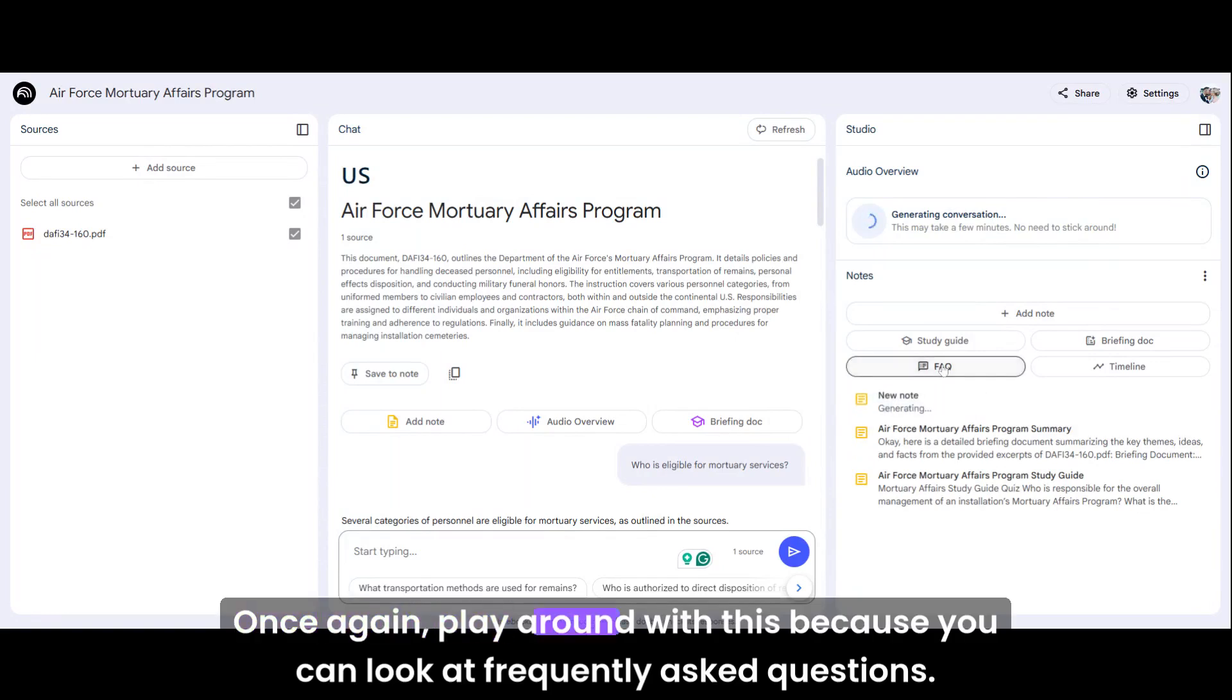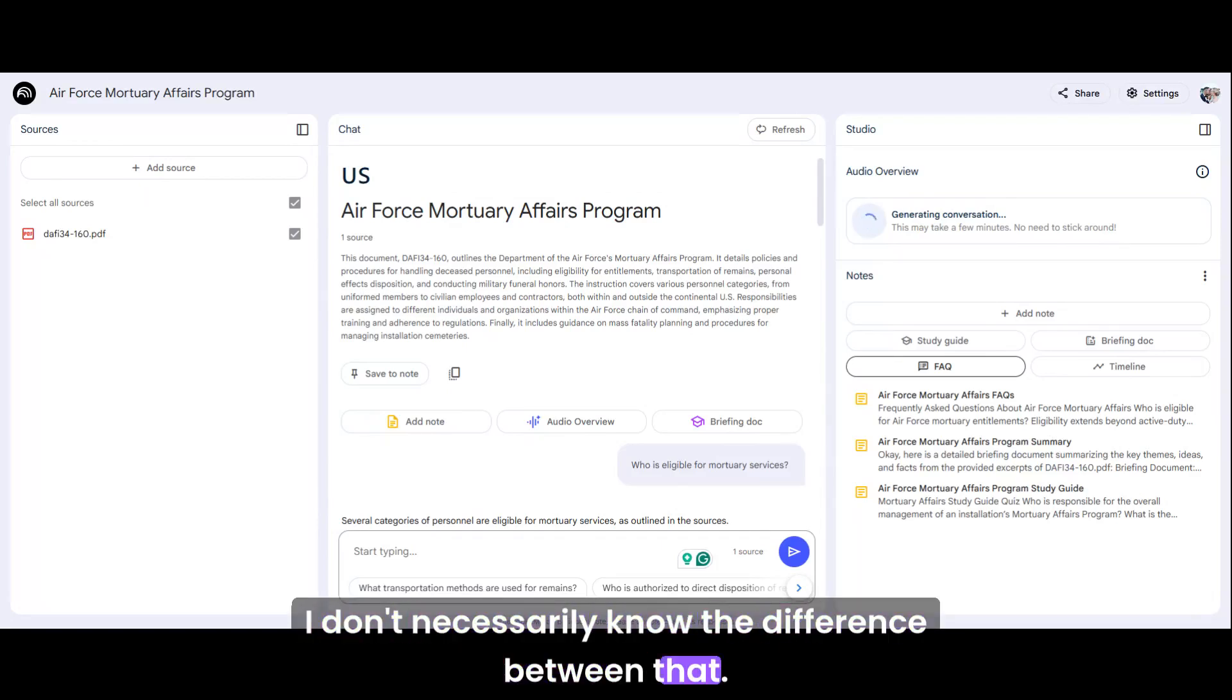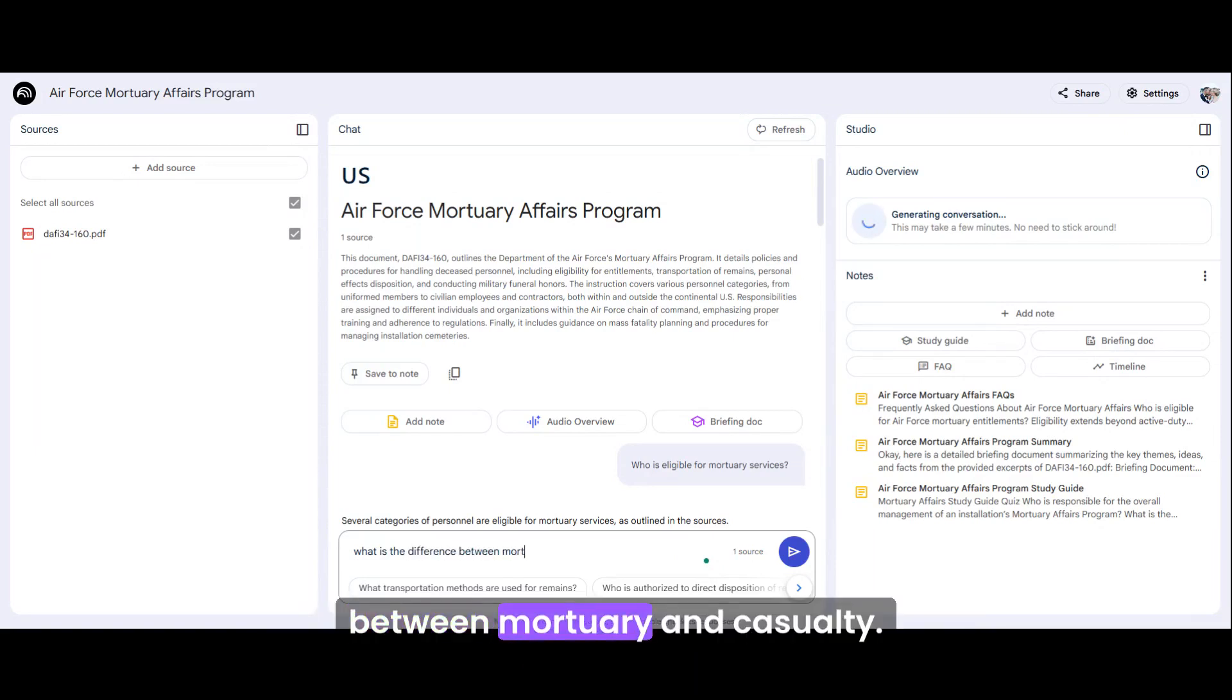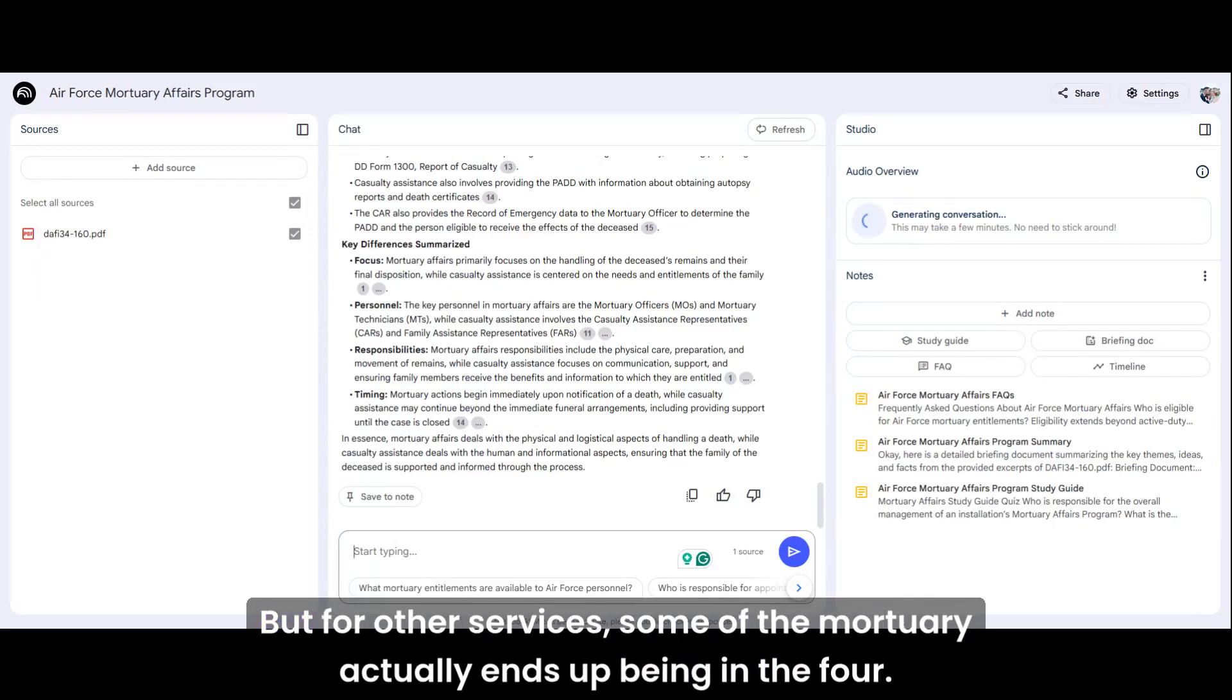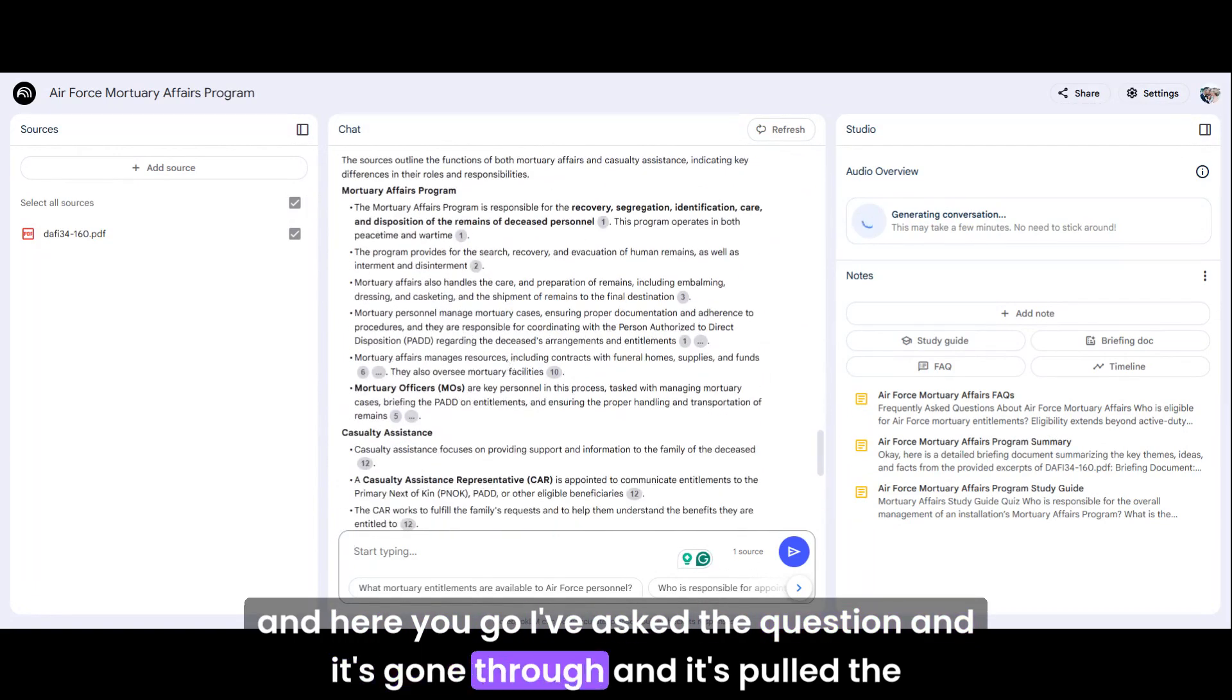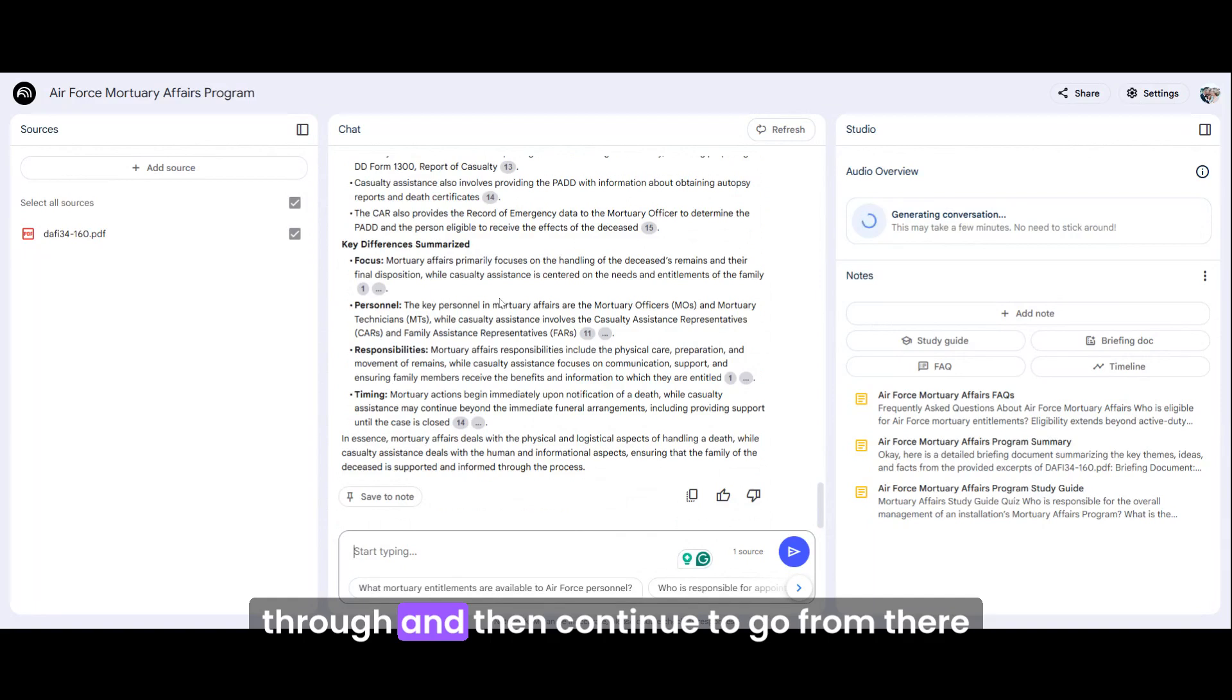Once again, play around with this because you can look at frequently asked questions. You can sit there and you can go, we're talking about mortuary, but in the Air Force, we also have casualty. And I'm kind of confused. I don't necessarily know the difference between that. Well, go in and add a source and then add casualty and then start to interact with the document and say, what is the difference between mortuary and casualty? And then you're going to give it those resources. And what you'll find, of course, is that if you're working in an environment like the Air Force, our mortuary and our casualty, they both live in the one. But for other services, some of the mortuary actually ends up being in the four. I've asked the question and it's gone through and it's pulled the information from just the one source. But of course, if I add more resources, it's going to go through and then continue to go from there. So really great resource and something that when you are short on time is fantastic.